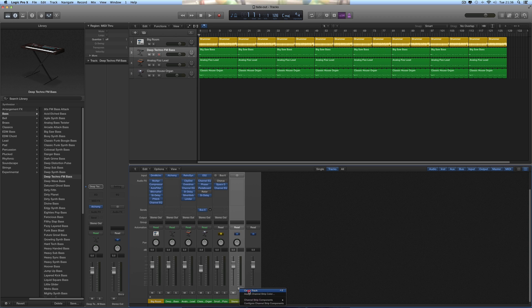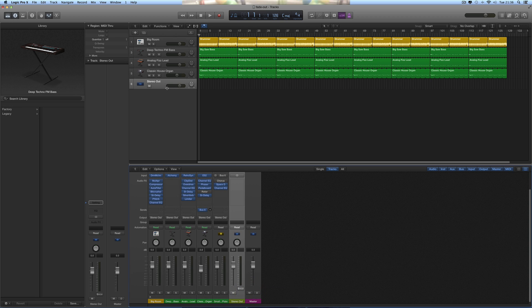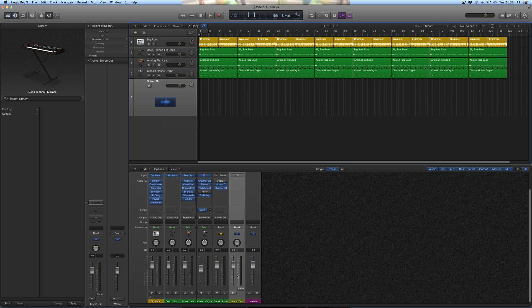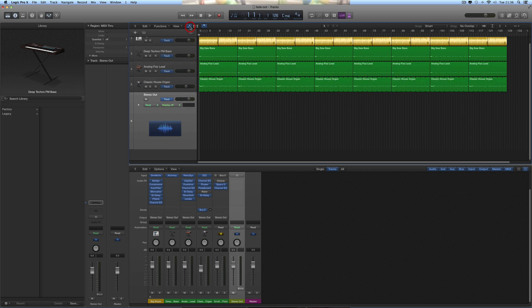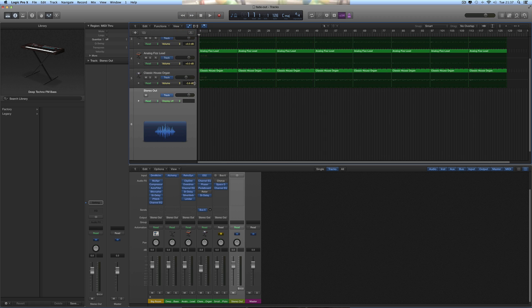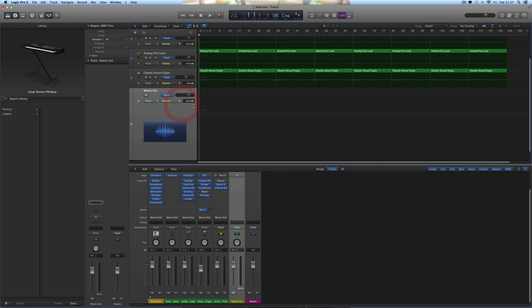So you open the mixer, you go to the final master stereo out channel, right-click anywhere on the gray background, create track. That creates a track for that final stereo fader channel. Then you switch on the track automation on the track for the final channel that we've created.